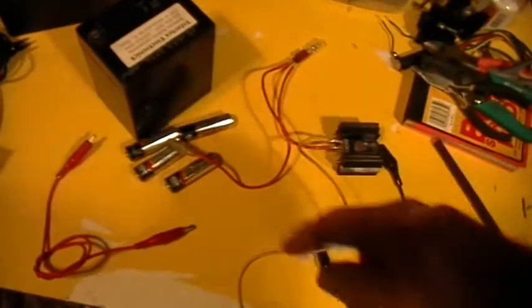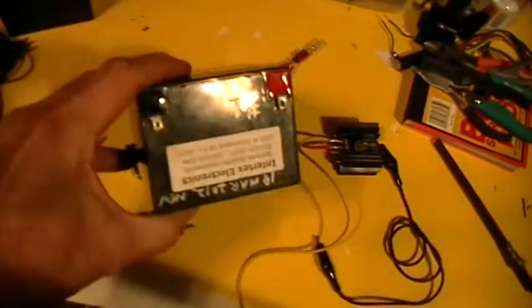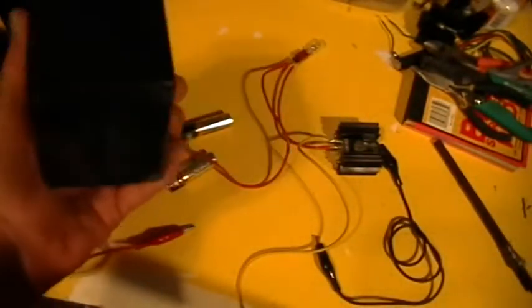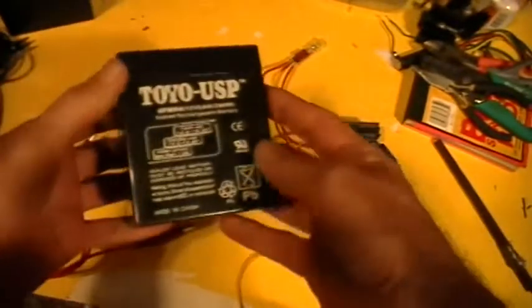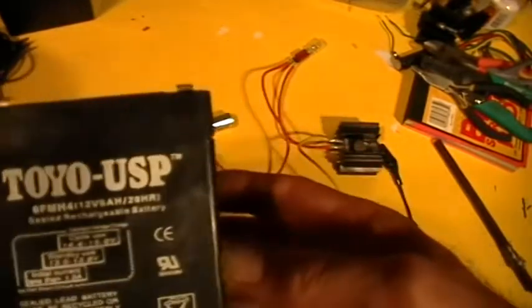Do you see this stuff here? That's a 12 volt battery. Do you see that?